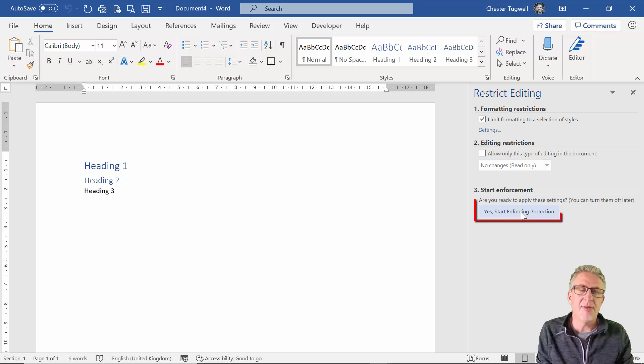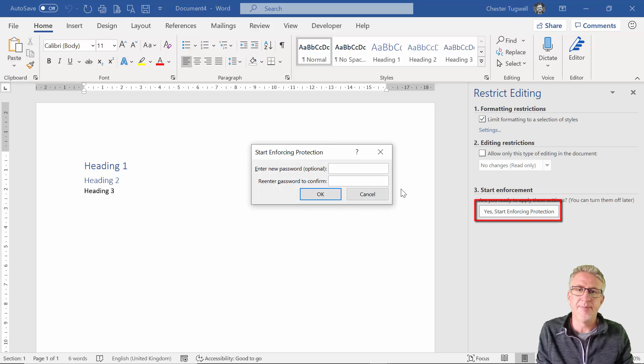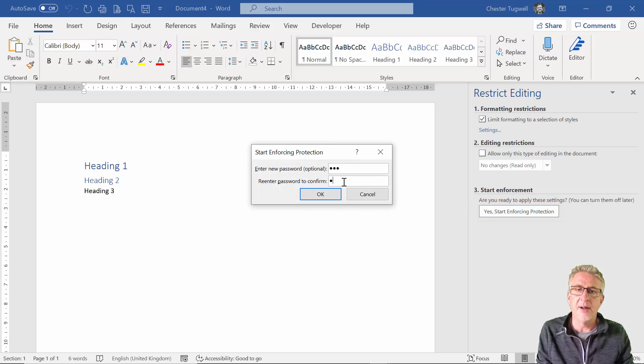Now let me reinforce the protection: one-two-three, one-two-three.